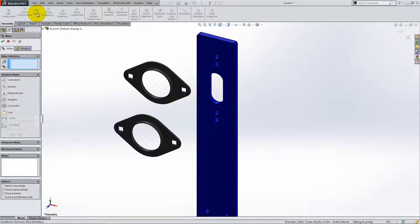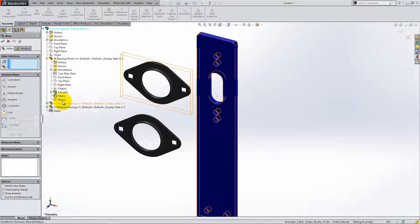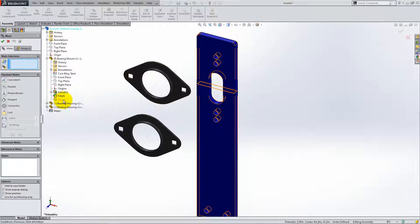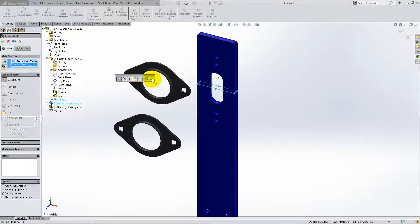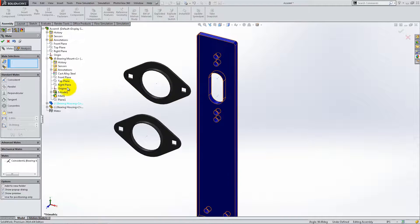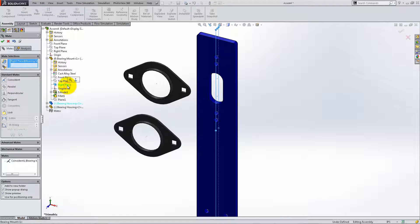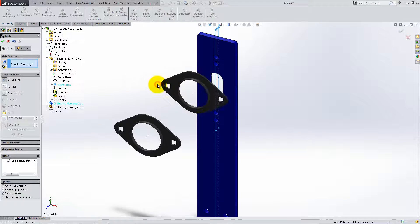Click on Mate and then expand the Feature Manager. Select Plane 1 from the bearing mount and mate it coincident with the axis of a bearing housing. Place another coincident mate between the axis and the right plane of the bearing mount.